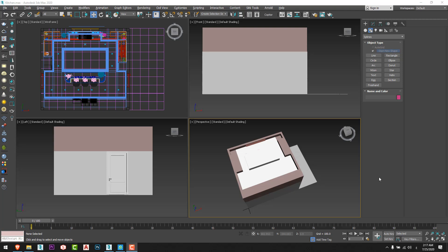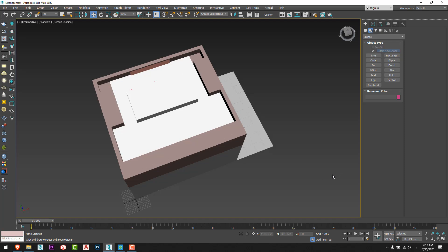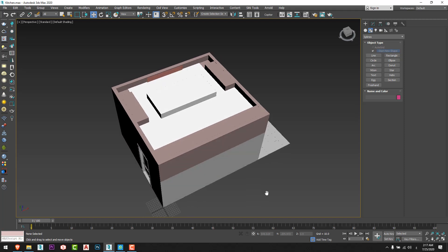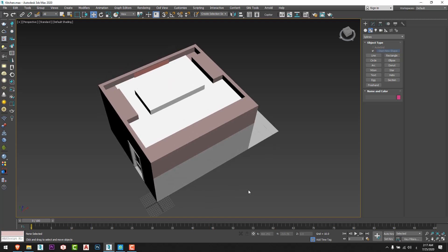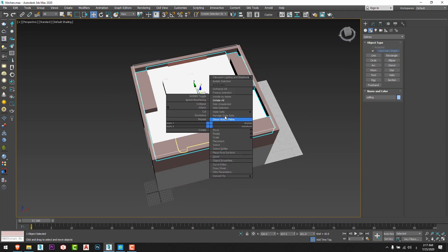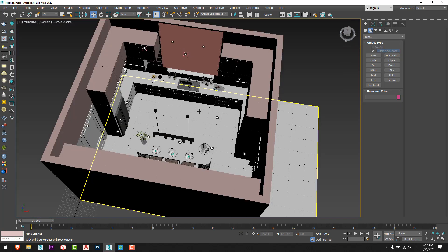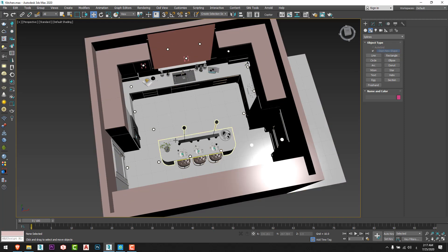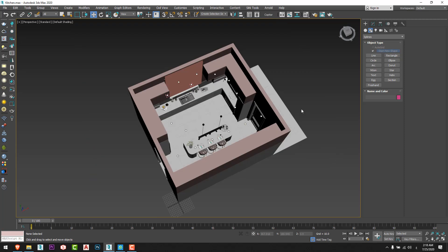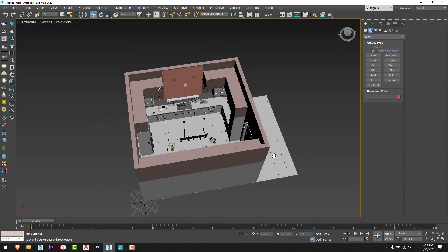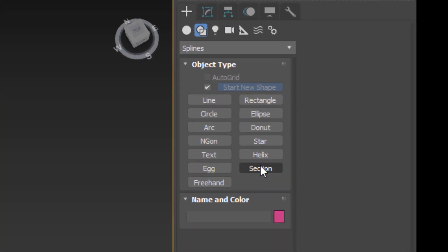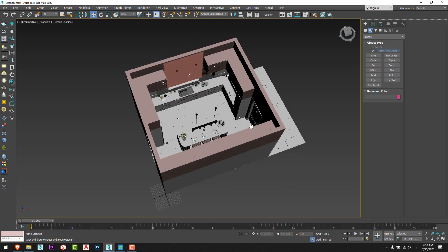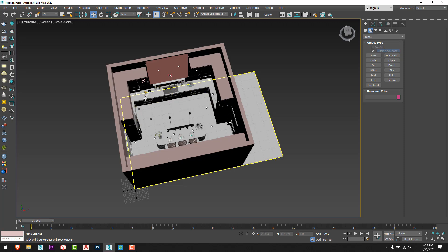Hello everyone, hope everything is fine and everyone is safe. In this tutorial we are going to talk about how to convert a 3D model into a 2D drawing in an easy way, without using any script or plugin — just using the 3ds Max commands. We have a kitchen model and we want to draw the top view or plan for this model.